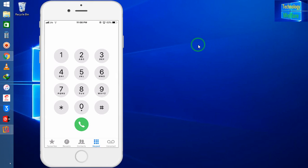Hello guys, welcome. You are watching Technology Welfare. In this video tutorial, let's see how to find out the tracking area code of your device. This is an iPhone device.